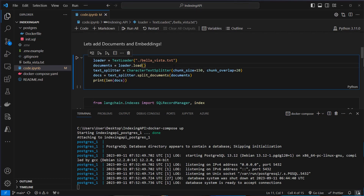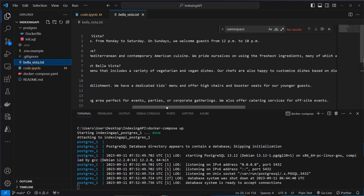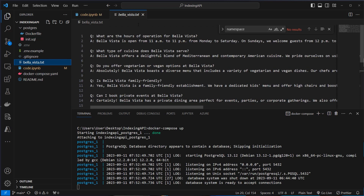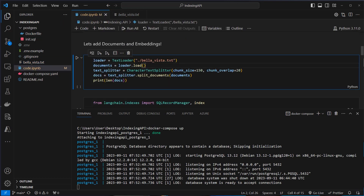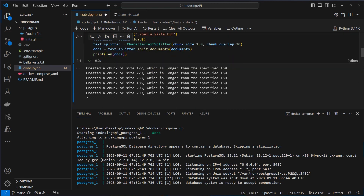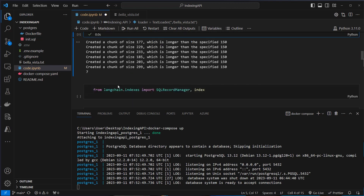Let's first create some documents. I will load this bellaVista.txt — this is just a little Q&A for a fictional restaurant. Here we can see the questions and the answers. We load that with the text loader and then split it into multiple documents with the character text splitter. If we run this, we can see we create our chunks and we want to store those chunks as embeddings in our store. We can see we've got seven documents.